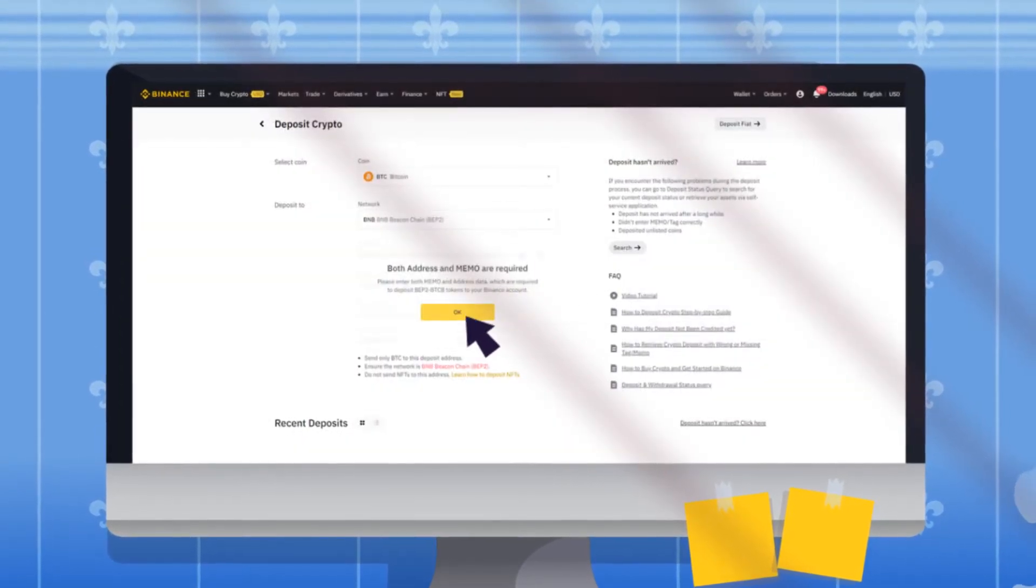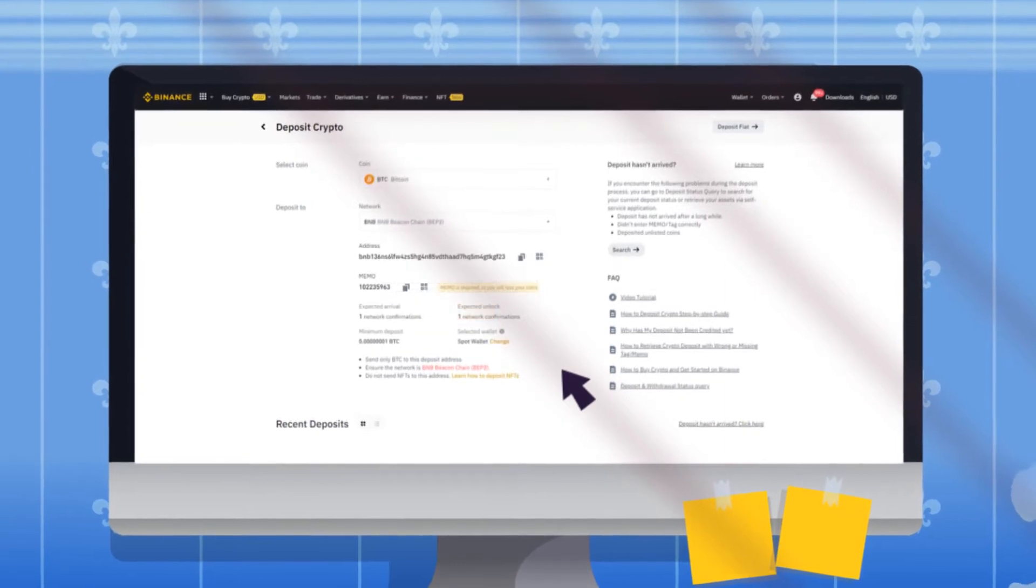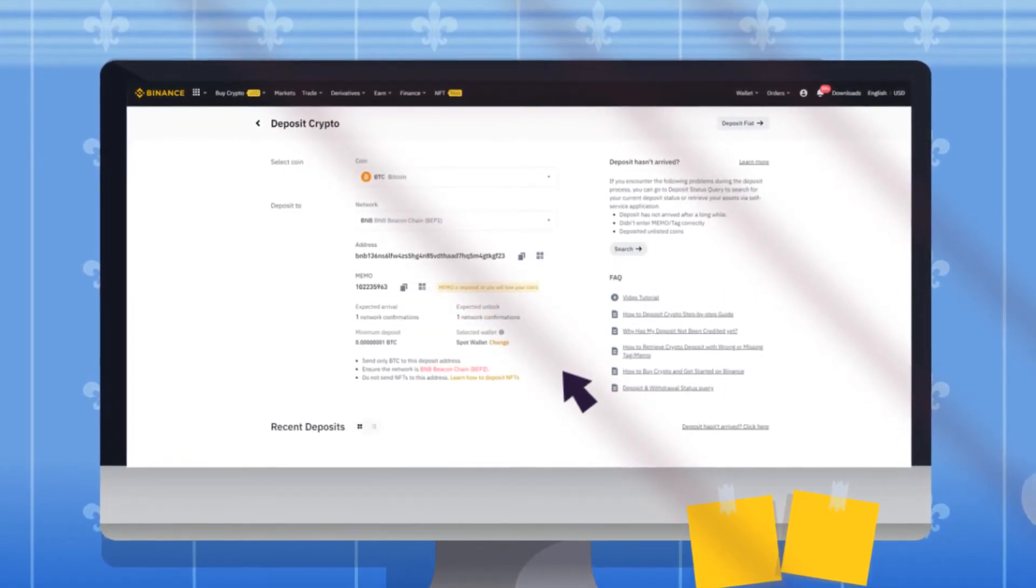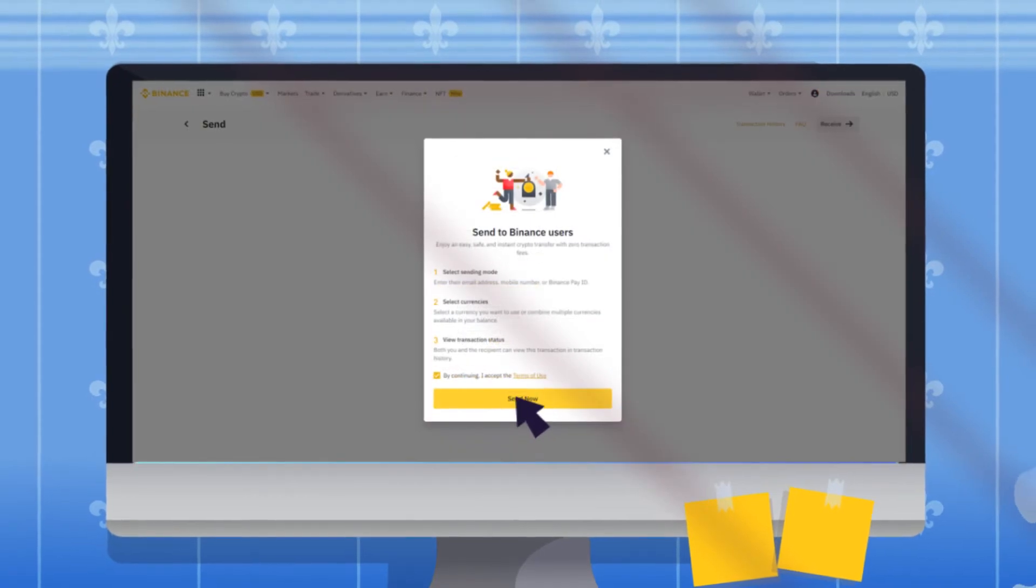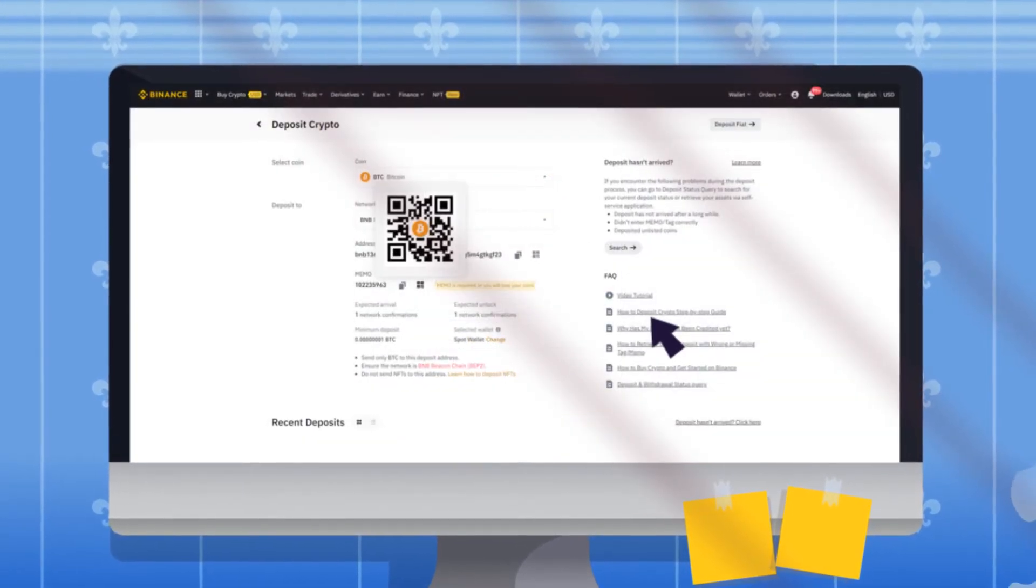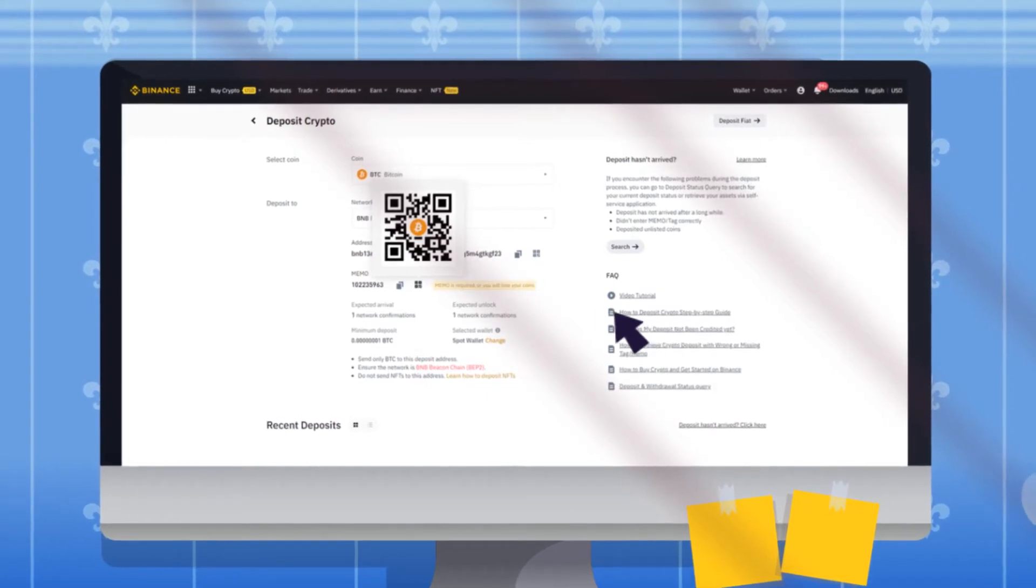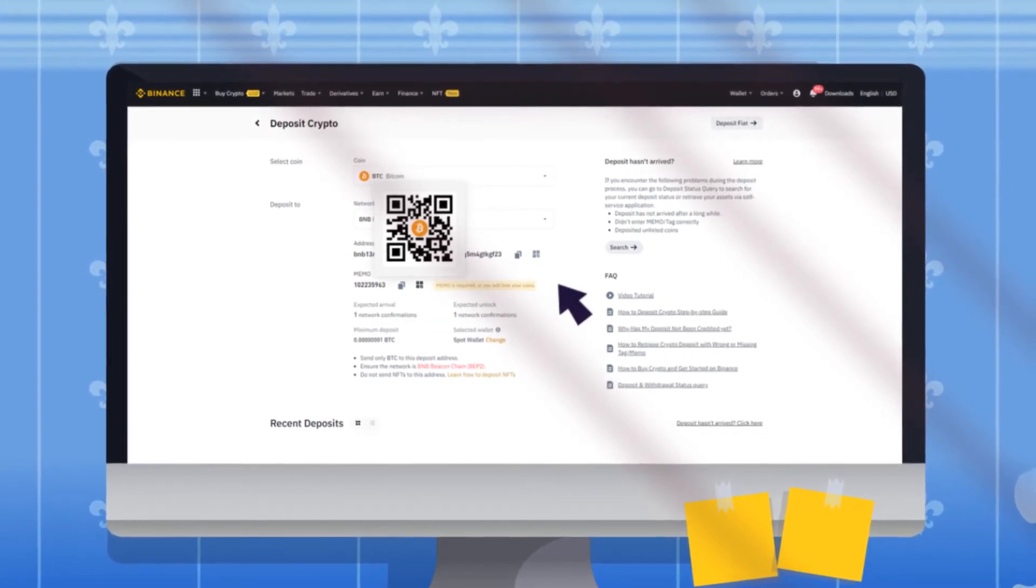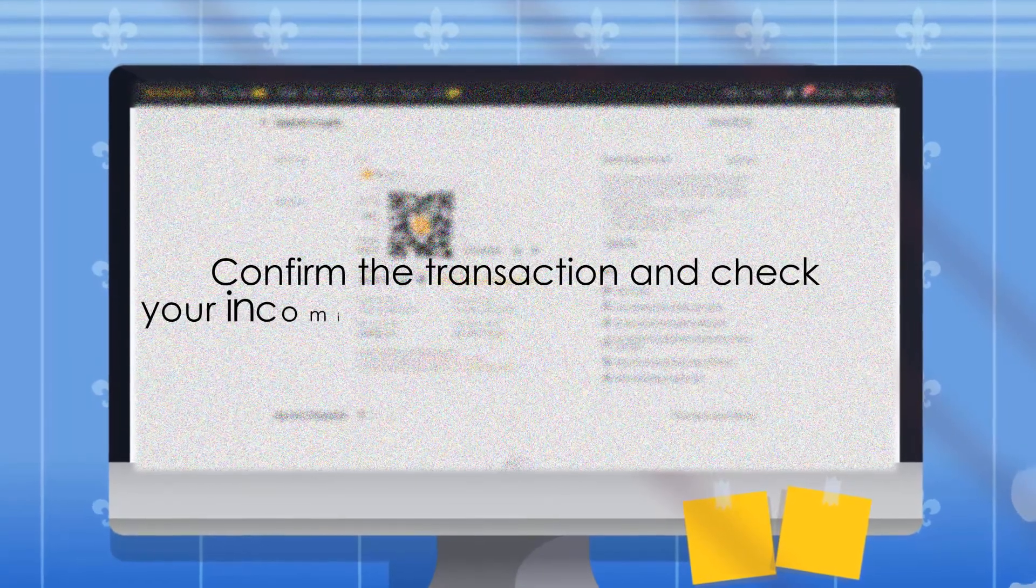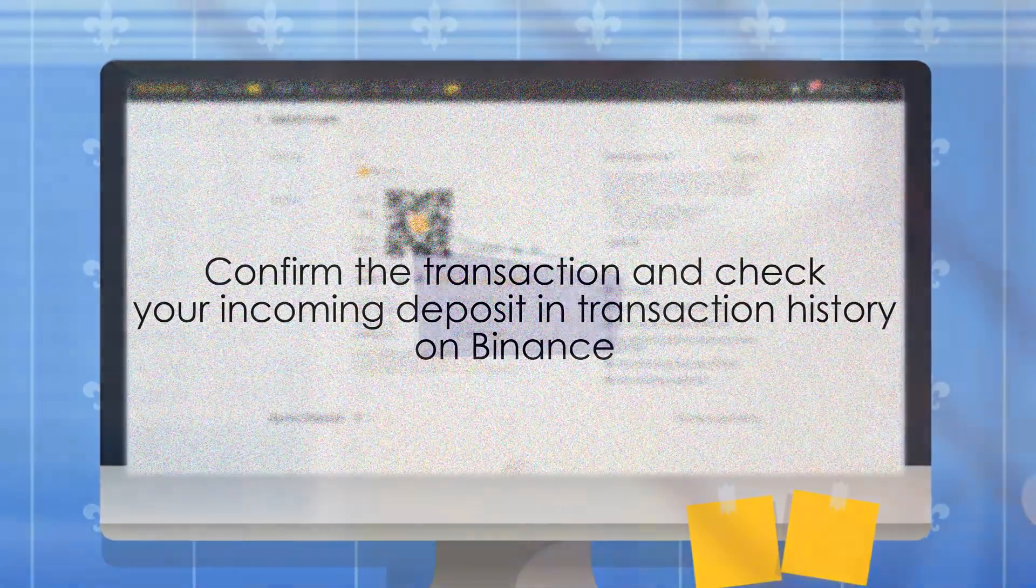Depositing BNB requires a deposit address and memo. Copy and paste them in the appropriate fields of the wallet you're depositing from. Tap on BNB in your Trust Wallet and tap Send. On this page, paste the deposit address and memo, or use your phone camera to scan the QR code. Confirm the transaction and check your incoming deposit in transaction history on Binance.